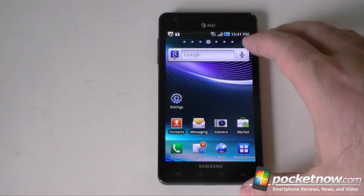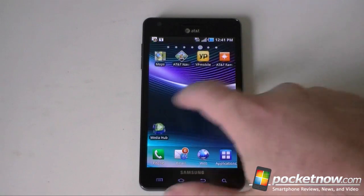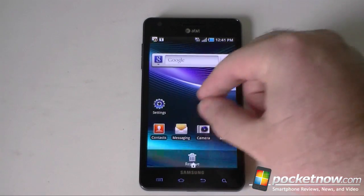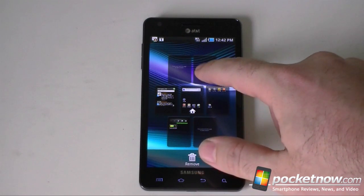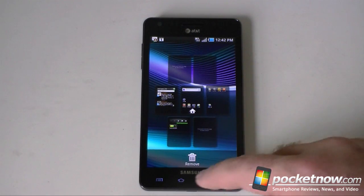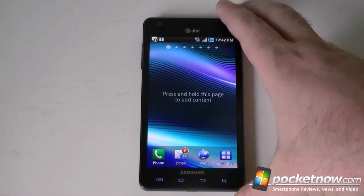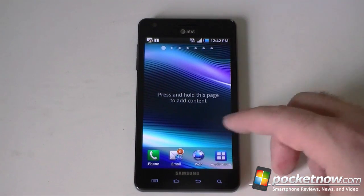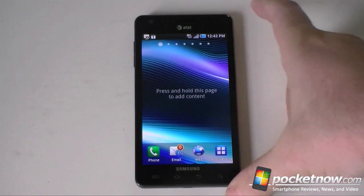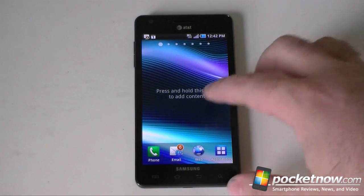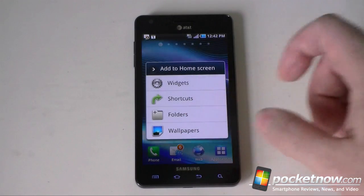Here's our default home screen. You got seven home screens here, and you can do this to see them all and move them around. Same as usual, but there's a new thing: when you get to a blank one, it says press and hold this page to add content. That's a really nice way for new users to figure out that they can add widgets to this page by pressing and holding.